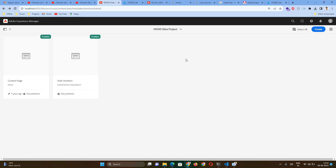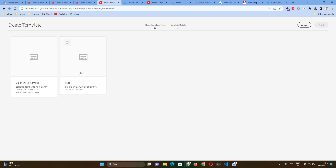We will create a new template called Product Page Template — or actually we will create a Category Page template. To create a template we require a template type. A template type is a template of a template. By default, two template types will already be present on your server, and even after your first deployment you will get these two template types.